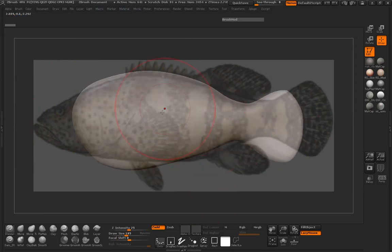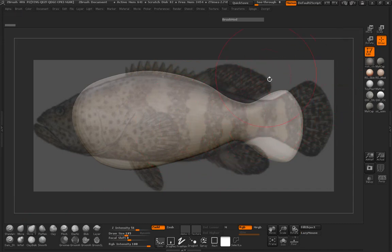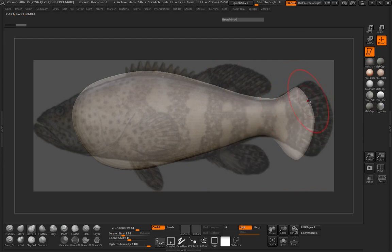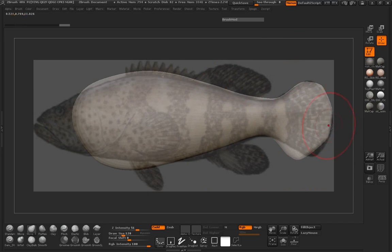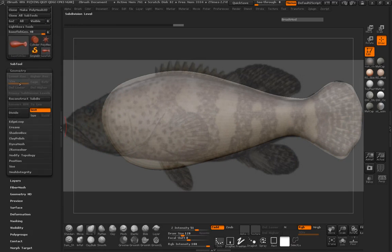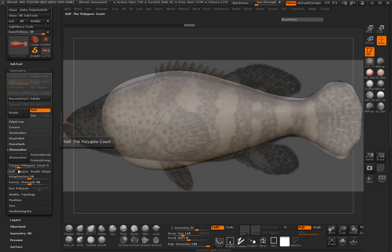We just need to go ahead and manipulate this into the fish 2 shape. To do that, there are a couple ways we can do this: we can simply mask out and use the Move, Scale, and Rotate as needed. But I tend to like to use the Move Topological because it just seems to be a much faster solution. Alternatively, you can come into our geometry tab, turn off Dynamesh, and Z-remesh it, which might actually be faster to manipulate.